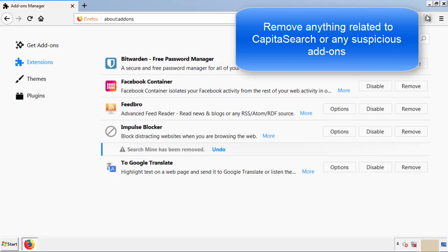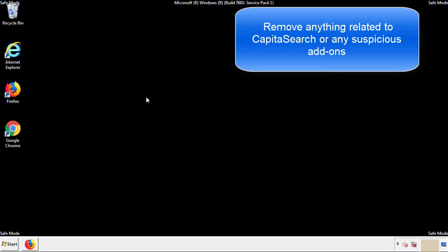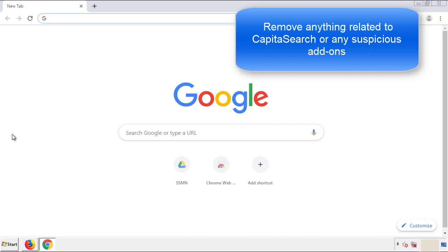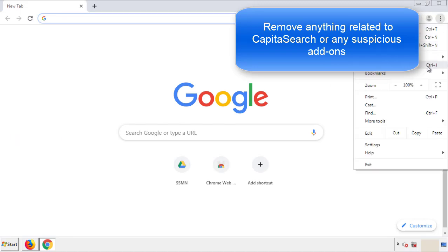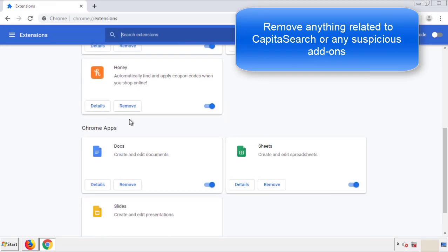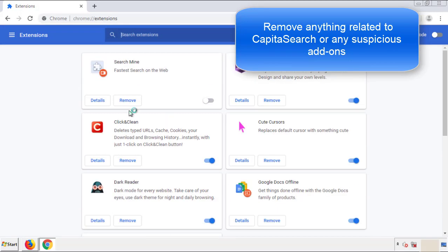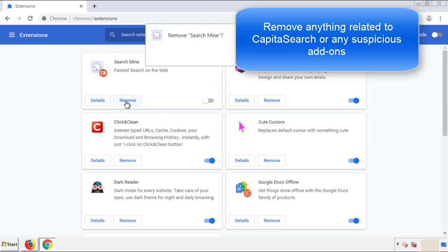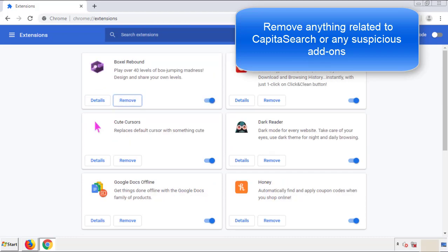Once Firefox is restarted and we've made sure there are no miscellaneous extensions, we can move on to Chrome. From the menu button into Settings, click over Extensions. Again, we're looking for anything suspicious that we need to delete. Click Remove and we're done.